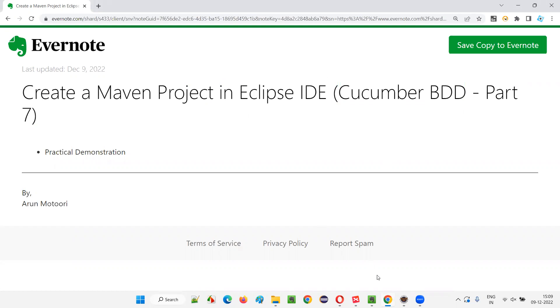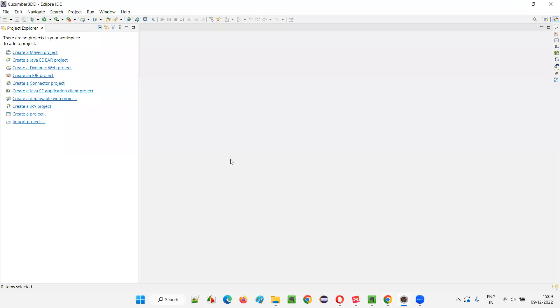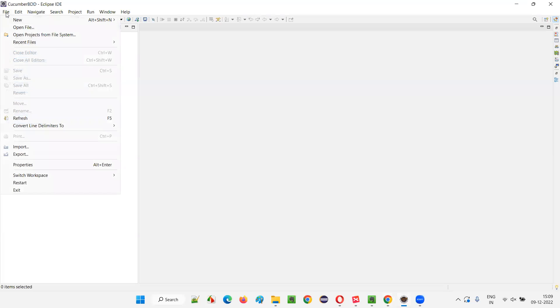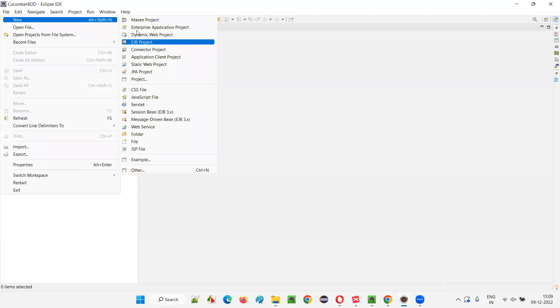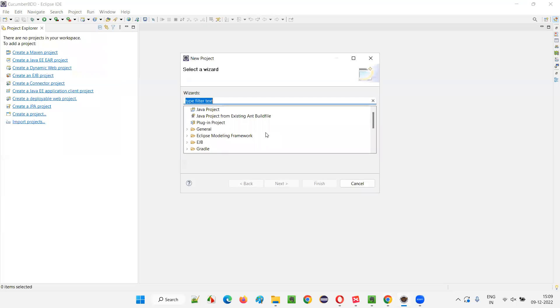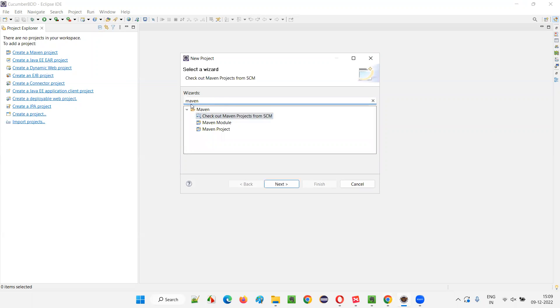I already have this Eclipse IDE editor in my machine. So let me launch my Eclipse IDE editor and here I'll click on file and I'll create a new. I'll select a project and then here I'll search for Maven. When I search for Maven, I'll get this Maven project option and click on next.